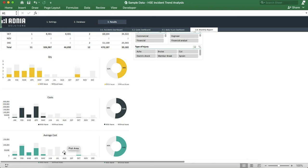And that's it! You know everything you need to know about our HSE Incident Trend Analysis, and you're ready to start using it now. Enjoy!